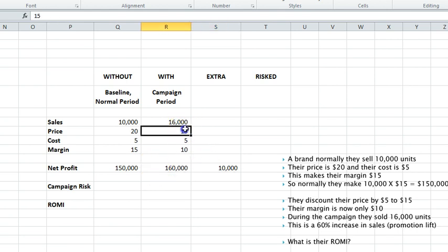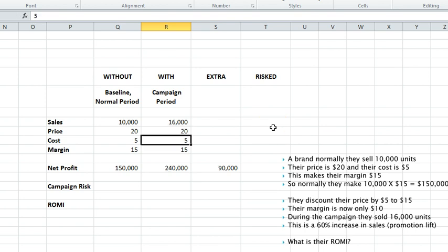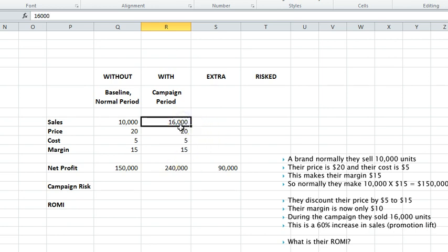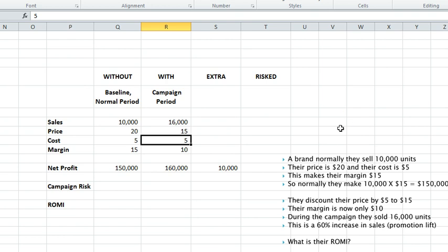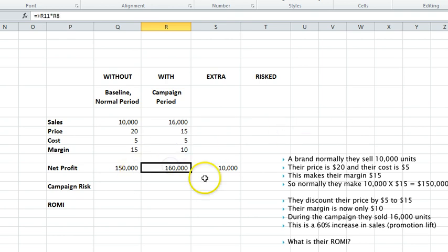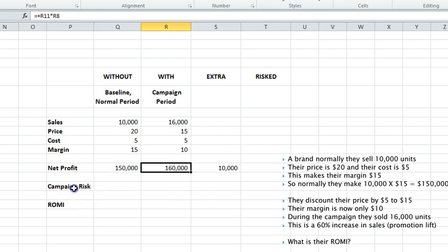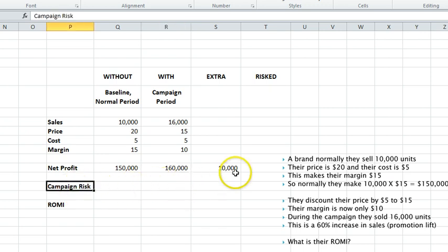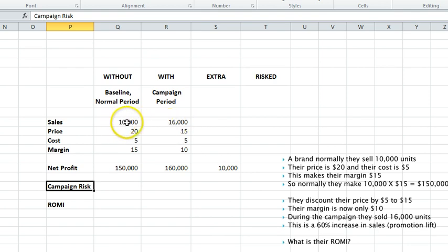In the previous example we worked out the campaign cost and we subtracted that because that was an extra cost payable to the advertising company or wherever we placed the media. In this case the money's already deducted. Watch: $160,000—normally we'd sell 10,000 at $20, so we would have got in $200,000. But on that level of sales we're selling it at $15, so the cost of the discount is already incorporated in the cash flow. We don't need to then deduct it again.